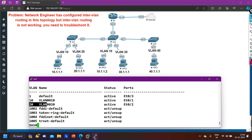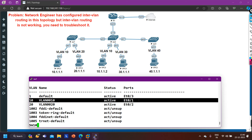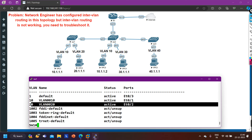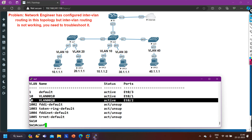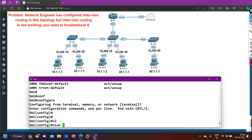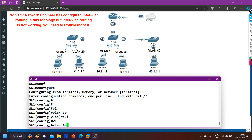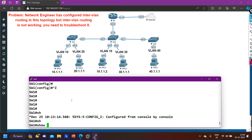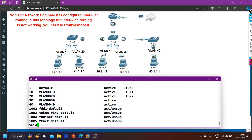From 'show vlan brief': we have VLAN 10 with e0/1 and VLAN 20 with e0/2 — PC1 belongs to VLAN 10 and PC2 to VLAN 20. However, on this switch VLAN 30 and VLAN 40 should also exist, otherwise PC1 cannot ping VLAN 30 or VLAN 40 users. So I will create the missing VLANs: 'vlan 30', 'exit', 'vlan 40', 'exit'. Now 'show vlan brief' confirms VLAN 30 and VLAN 40 both exist on switch one.